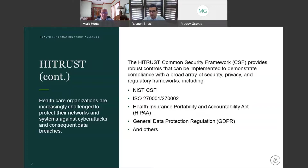Furthermore, HITRUST is the only way to demonstrate, in a certifiable manner, compliance with the NIST CSF — the NIST CSF being the de facto standard as far as cybersecurity frameworks go. An important aspect of this is that when you get your HITRUST report, you also get a NIST CSF compliance report, and HITRUST is the only framework that can actually deliver both.